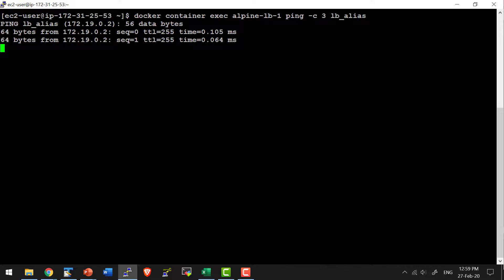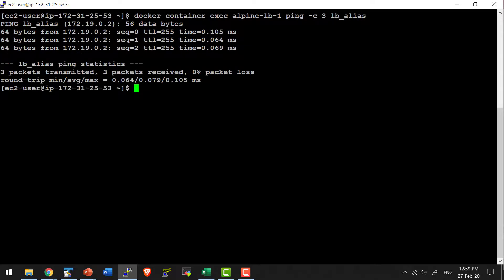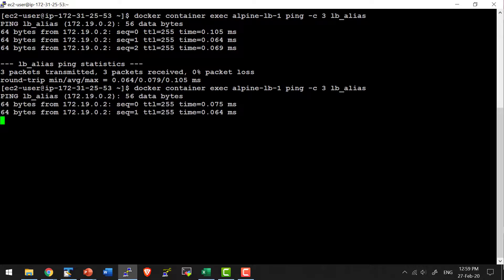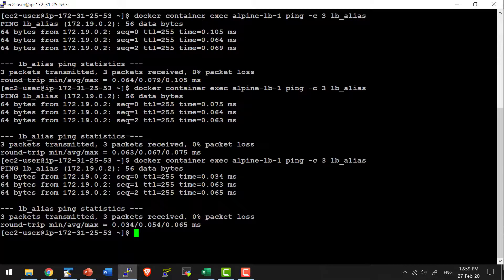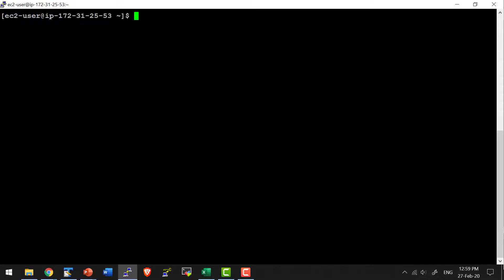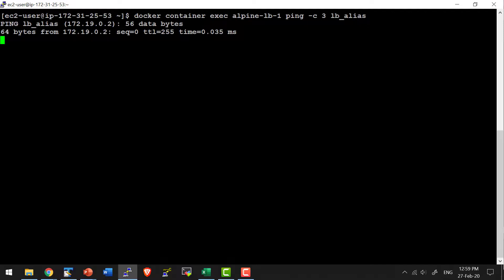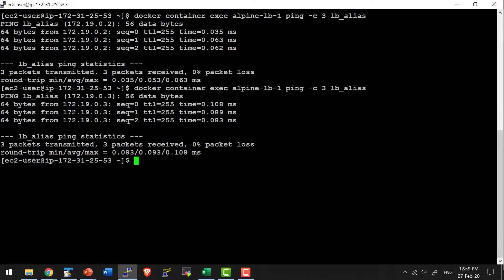This time it reached the container with IP address ending in .2. Let me execute the same command again — this time also it reached the container with IP .2. After a few more executions it got routed to the other container with IP address ending in .3. So the network alias takes care of routing the traffic to the appropriate container, distributing the load.